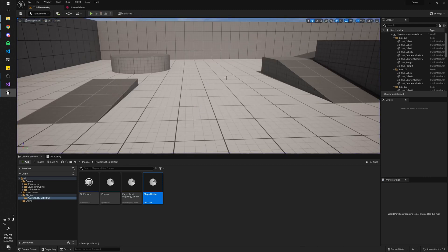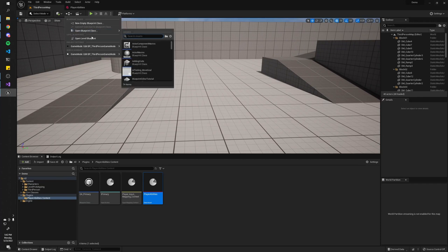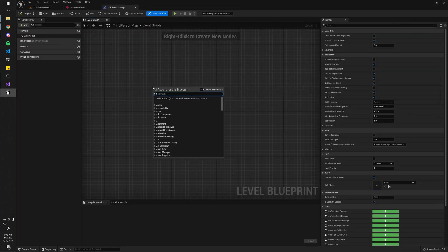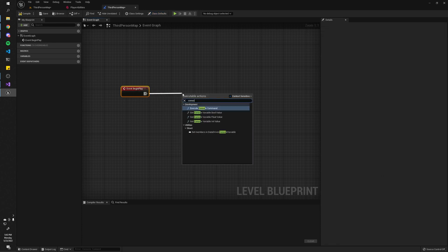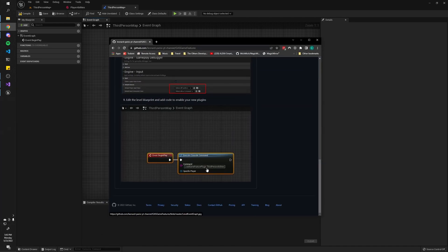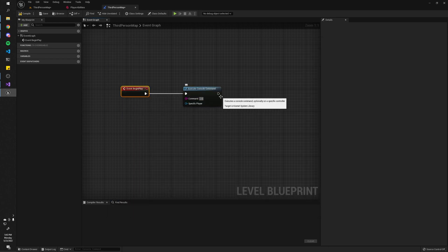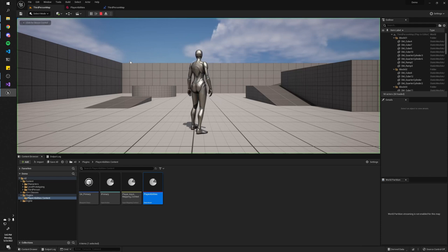To do that, go into the blueprint dropdown and open the Level Blueprint. Once inside, create a Begin Play event, and then we're going to call Execute Console Command. It's going to be 'Load Game Feature Plugin' and then the name of your plugin — we called ours 'Player Abilities'. So: Load Game Feature Plugin, PlayerAbilities. Let's compile, save, and try it. Hit left click — and you can see the gameplay ability actually ran. Awesome.